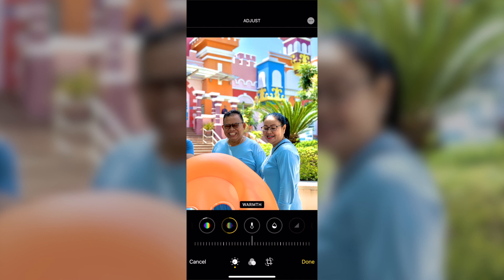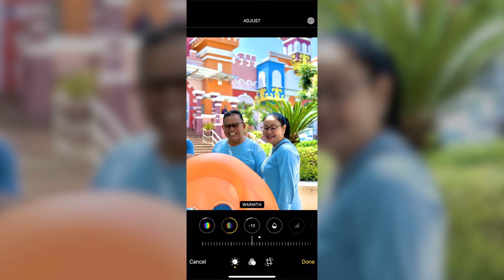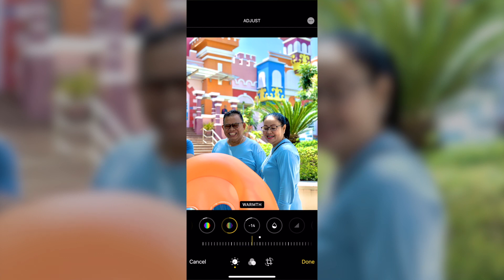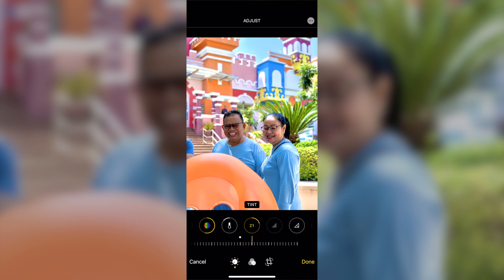Warmth is up to you — it depends on what kind of feel you want, like a cold photo or a warmer one. I try my best to balance it. Tint is also a new feature added in this app. Tint lets you bring up or bring down the pink and yellow tones in the photo. Tint and warmth are very important for adjusting the color and mood of the photo.